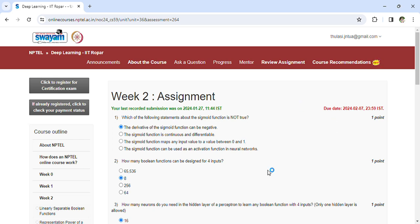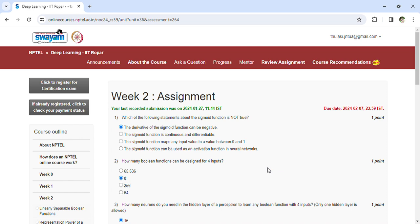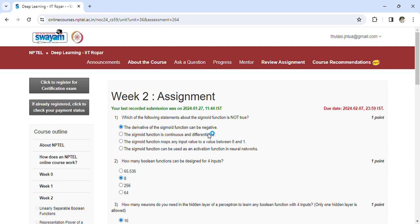Good morning, welcome back. Coming to Assignment 2 of Deep Learning IIT Ropar, let's see the questions one by one. The last date for the assignment is February 7th. Which of the following statements about the sigmoid function is not true? The derivative of the sigmoid function cannot be negative. So which is the correct answer? It cannot be negative, so for the false also the same value—true means it cannot be negative.